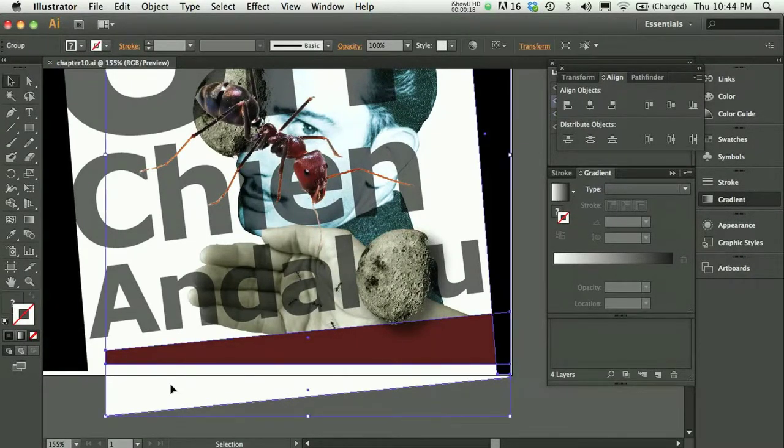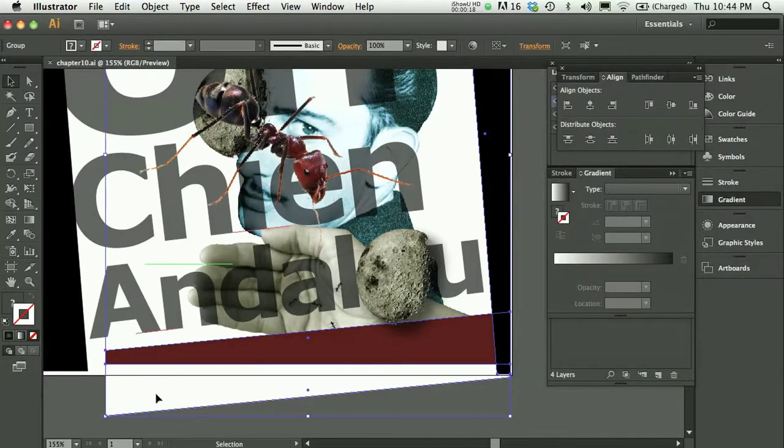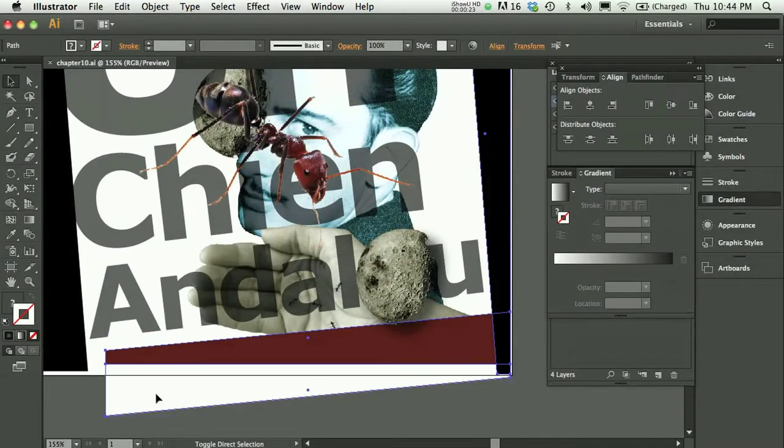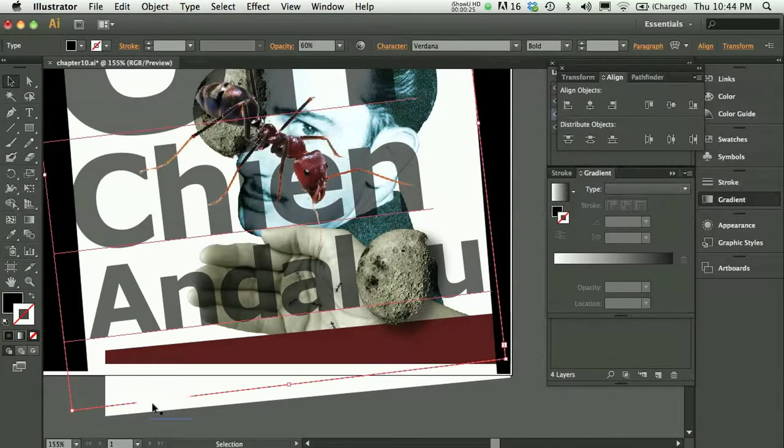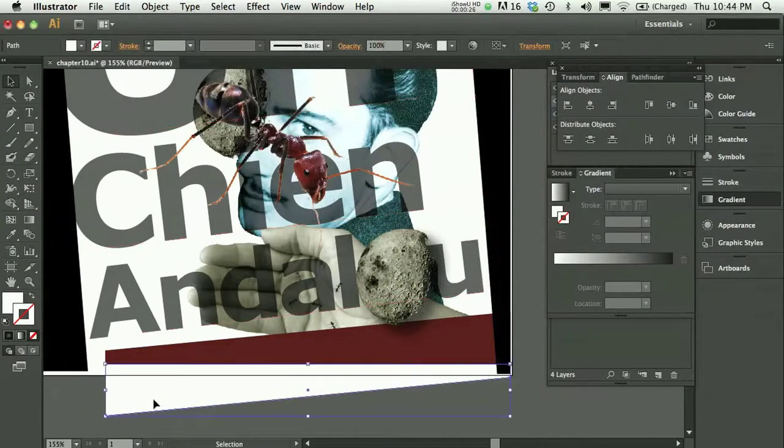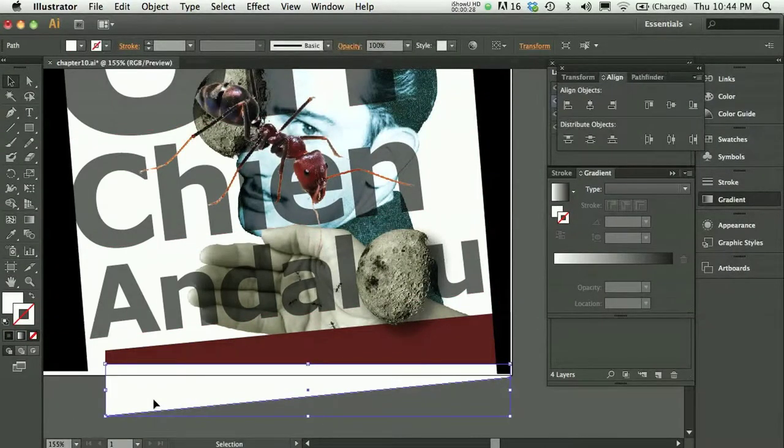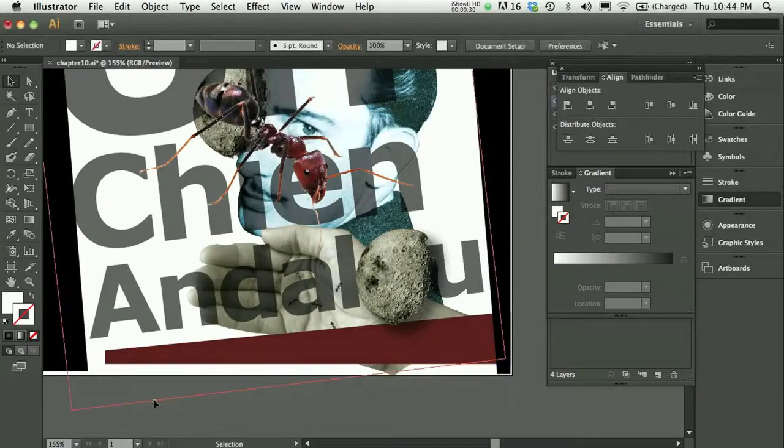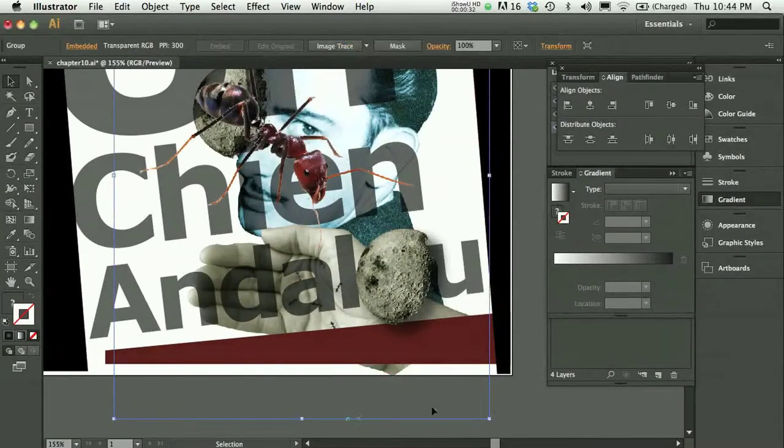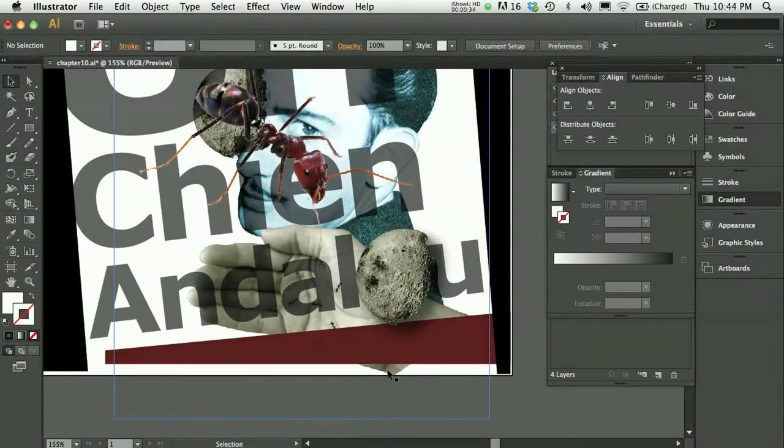So I'm going to ungroup my group that I have here with Command-Shift-G, and then I should be able to click on this white shape that I used just to mask out the part I didn't want to see and hit the Delete key. And with the Delete key pressed, you can see this is what I'm talking about.